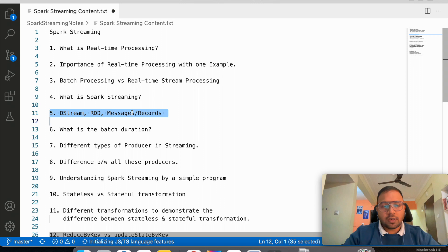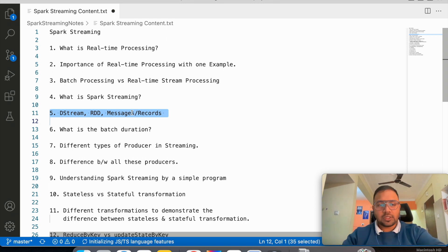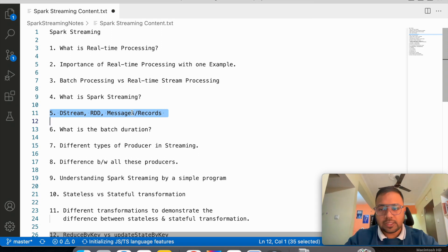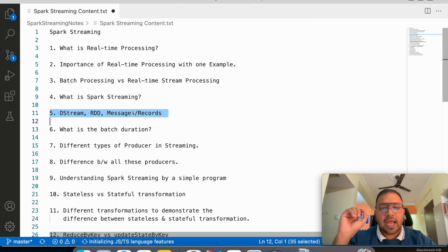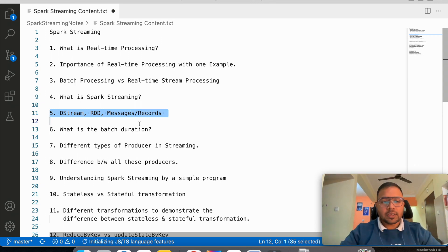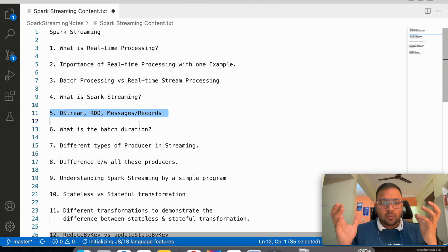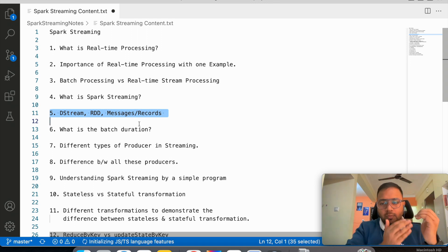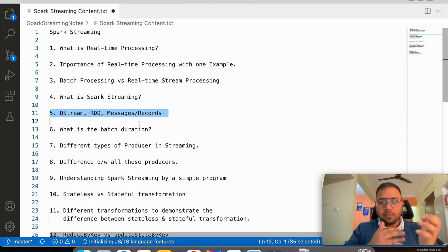Then we will try to understand three terms that are very important: DStreams, RDDs, messages, and records. If you understand these three terms, it is much easier to visualize the streaming world, and I will go into each term in detail when we start the series.